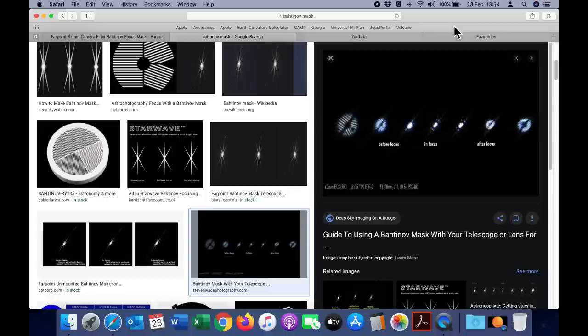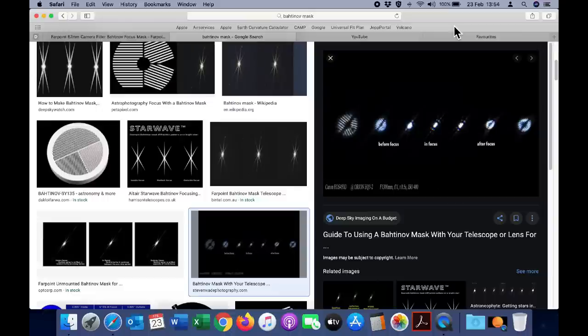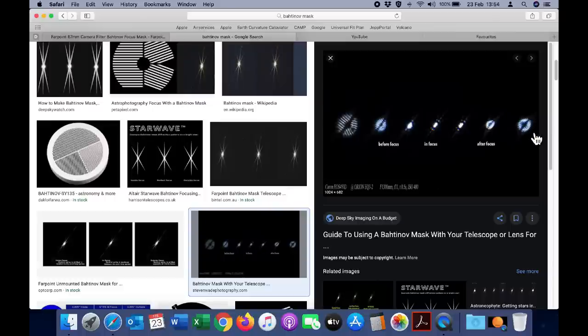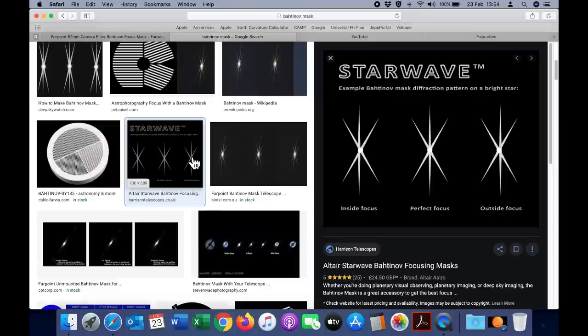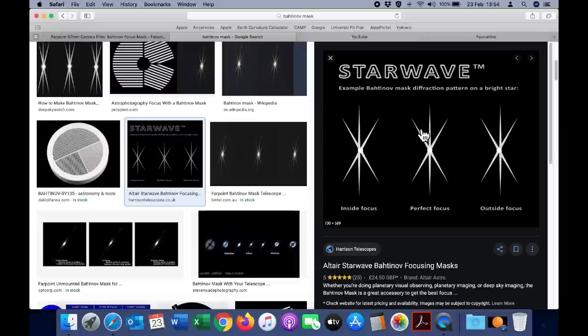So using the mask is very straightforward after you fit it to the camera or telescope you need to point towards a distant light source. When the camera is completely out of focus you can clearly see the three different angled lines from the Bahtinov mask. As you approach perfect focus things look very different and the objective is to obtain an image where the three diffraction spikes are in perfect symmetry just like that.